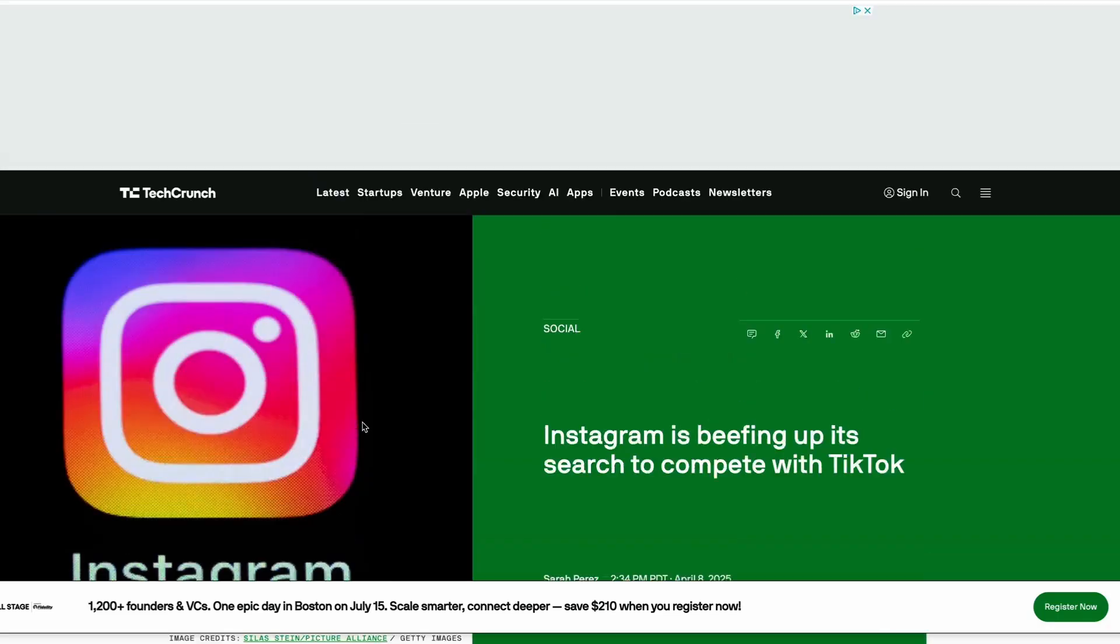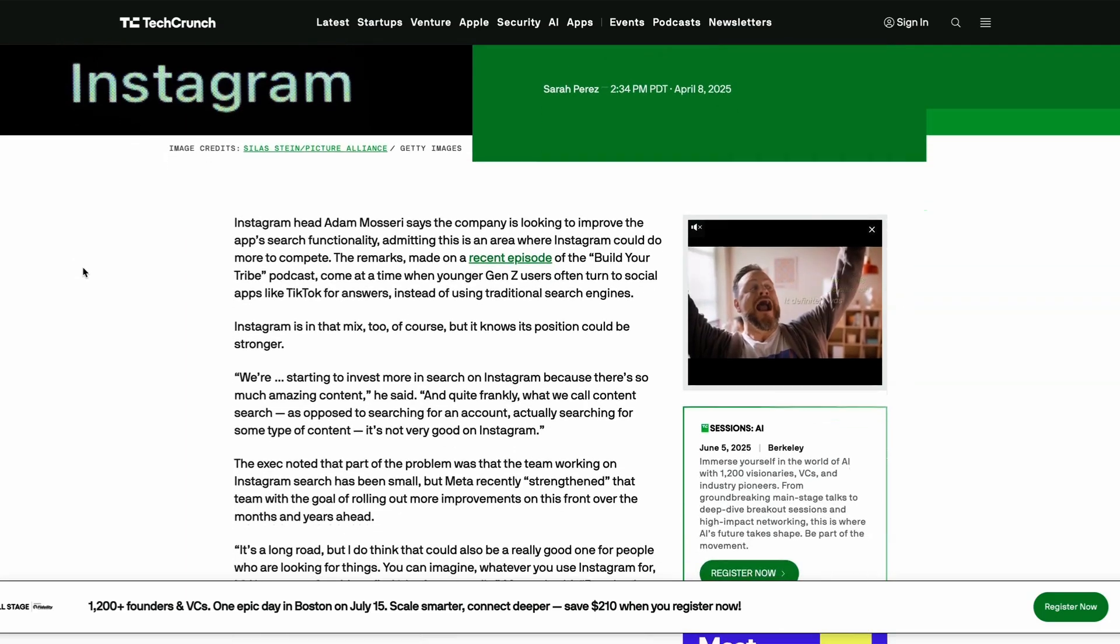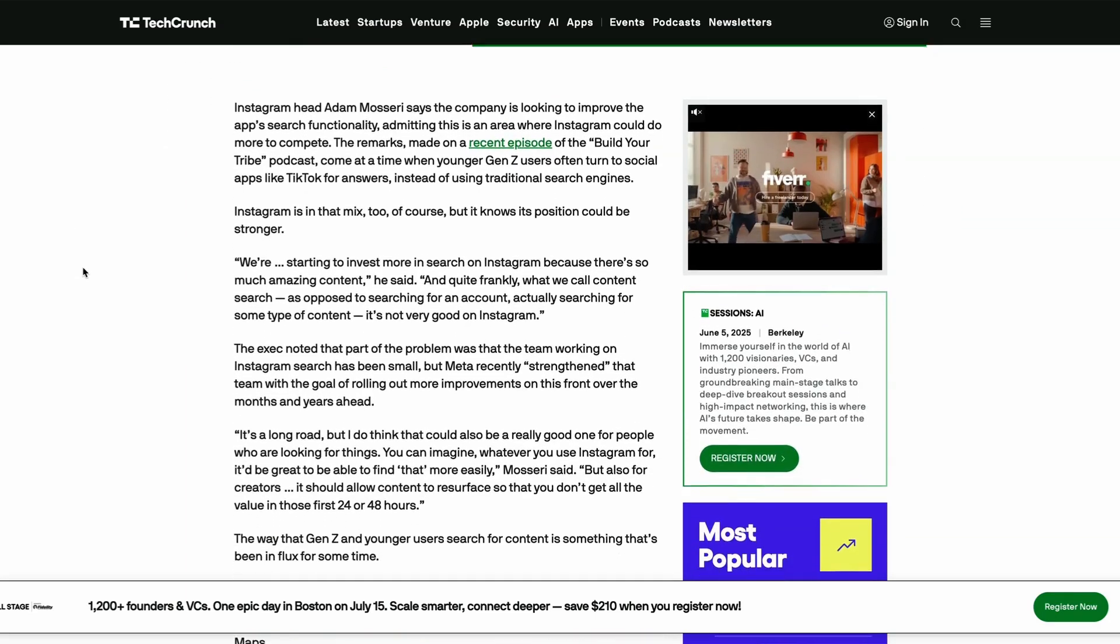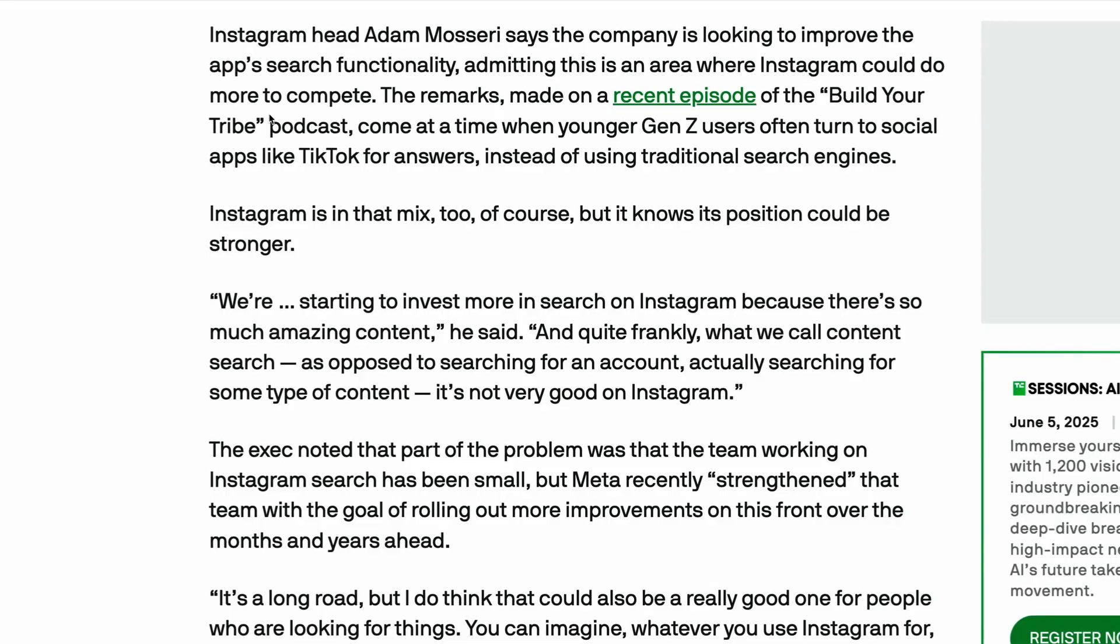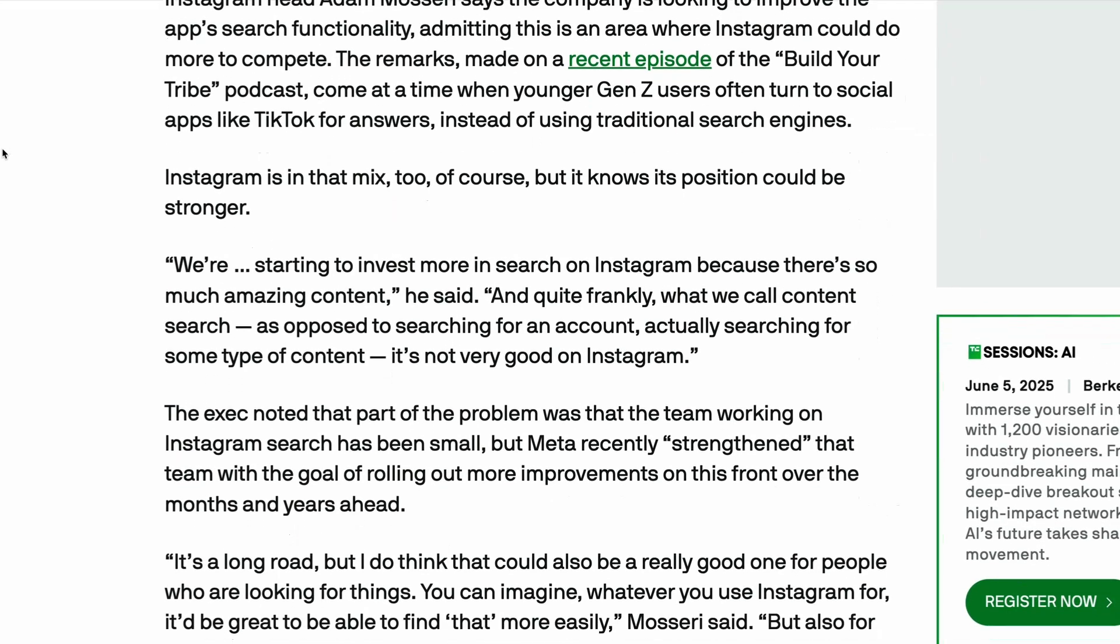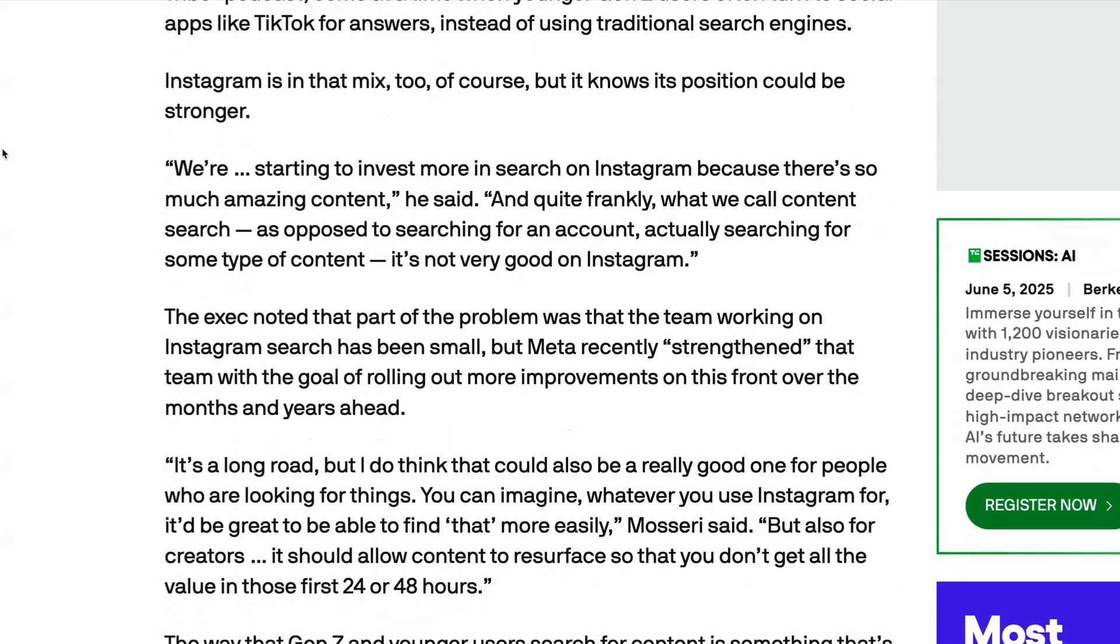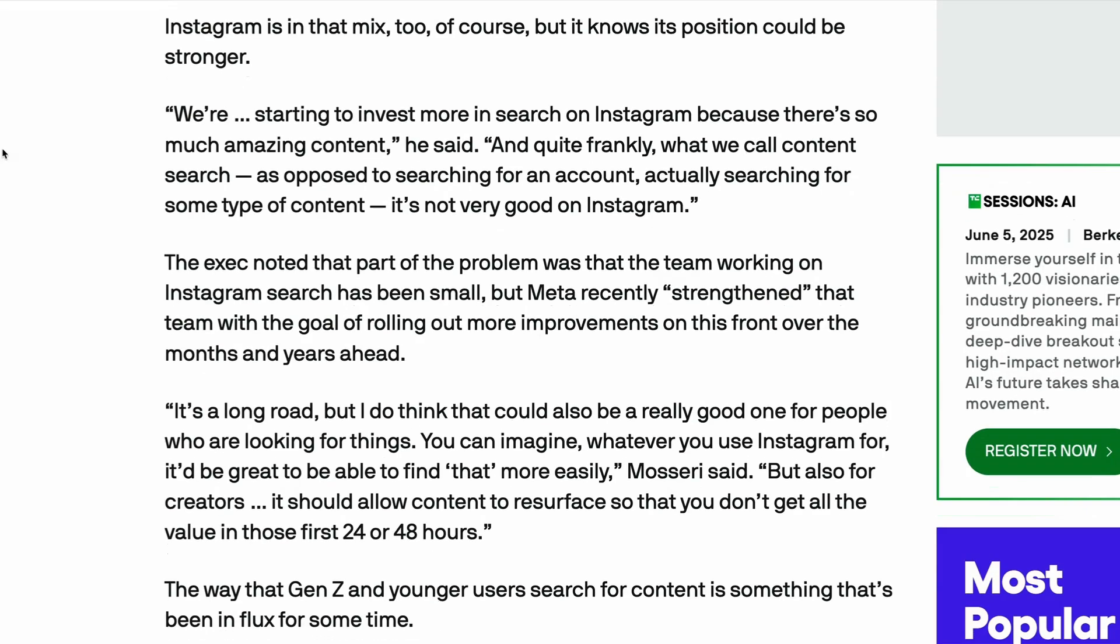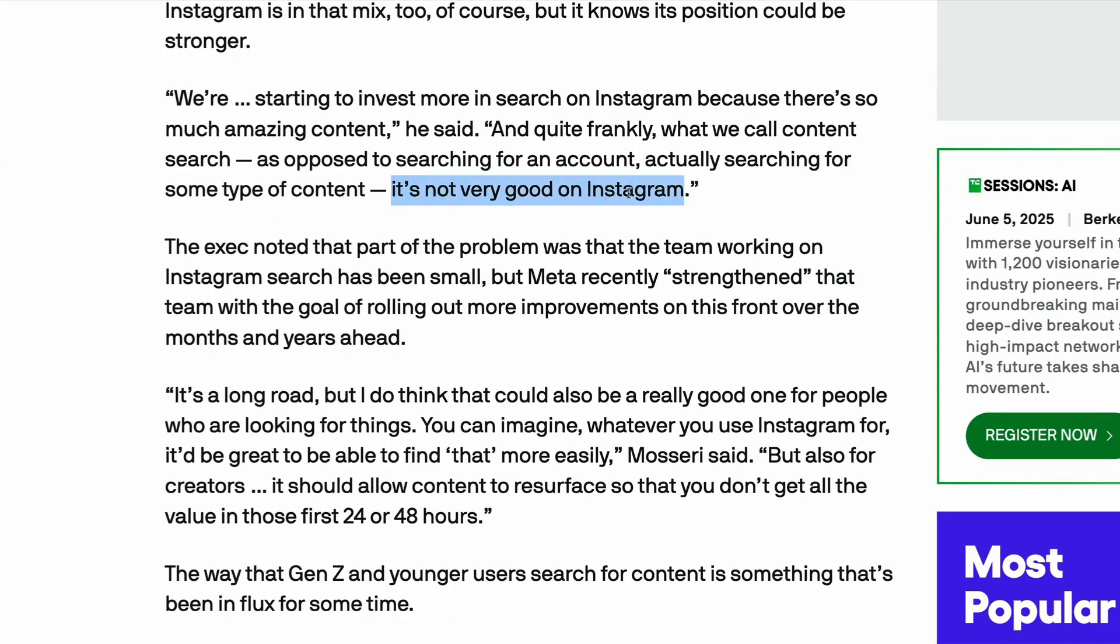Another news this week, Instagram is finally fixing one of the most unloved product features, which is search. Despite research showing that 45% of Gen Zers are more likely to use social media for searches, the search feature has been pretty much untouched for the past decade or so. And Instagram's head actually admitted this, saying that searching on Instagram is just not very good.